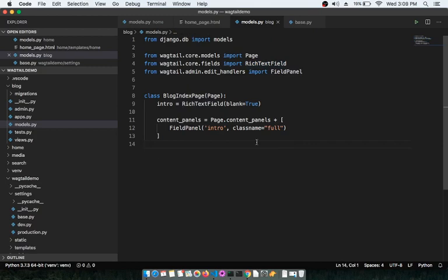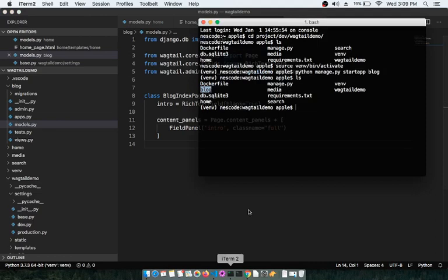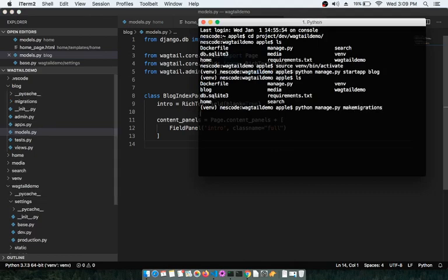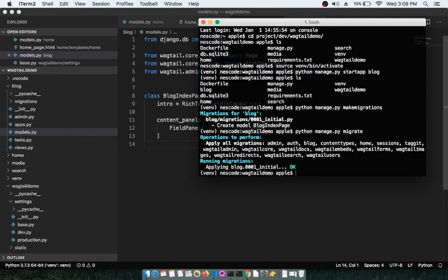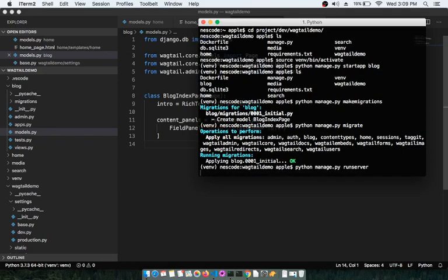Since we have updated models.py, we now need to run makemigrations and migrate. Open the terminal and run: python manage.py makemigrations. Once that completes, run: python manage.py migrate. This will apply the changes to the database.